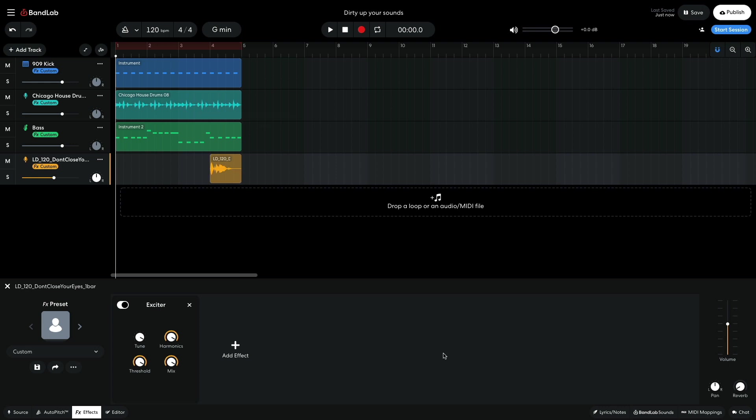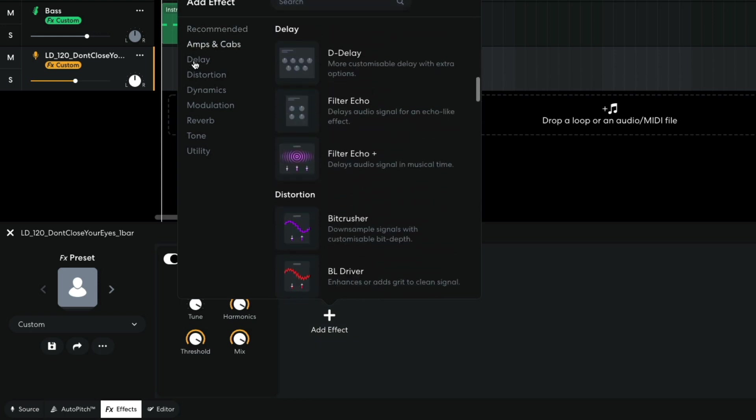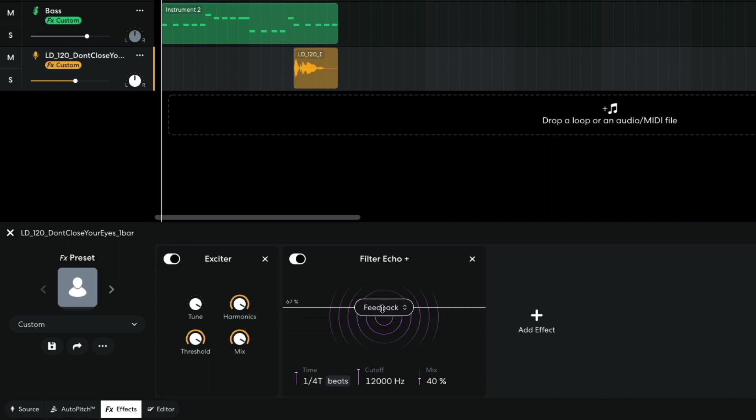This is cool, but I feel like a delay effect would make for a much more interesting sound. I add a delay, Filter Echo Plus. I set the Time to Quarter Note Triplets and turn up the Feedback to 80%.